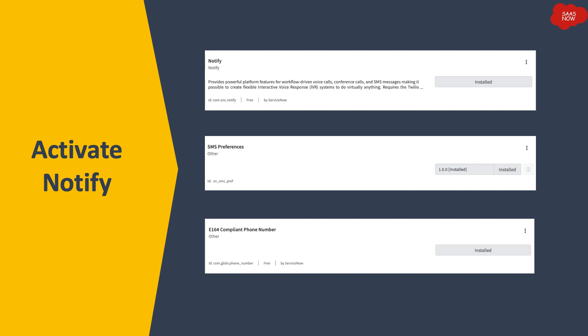Once you activate this plugin, two other plugins will automatically be activated if they are not already active: one is SMS Preferences and another is E164 Compliant Number. The E164 compliant phone number format means that whatever number you are going to call or send an SMS to should not have any hyphens, commas, dots, or spaces — just the number. For example, a number we normally write as 99-99 is written differently in E164 format.